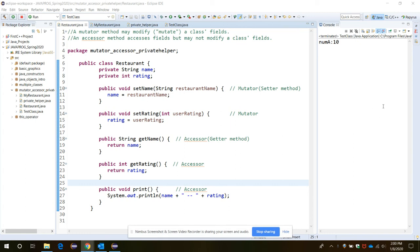This video is about mutator, accessor, and private helper. Let's first look into mutator and accessor. Mutator and accessor are methods which have different sets of meanings. A mutator is a method which can update or modify class members, whether a variable.